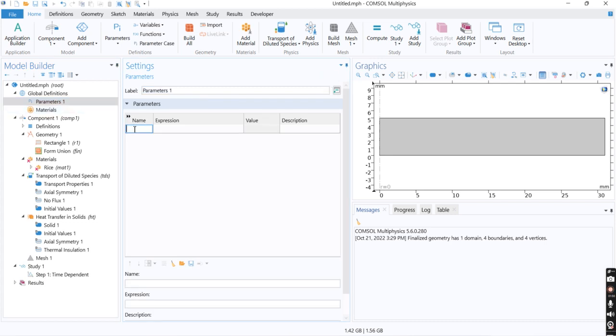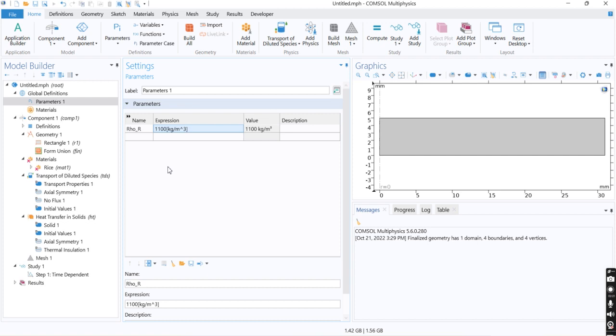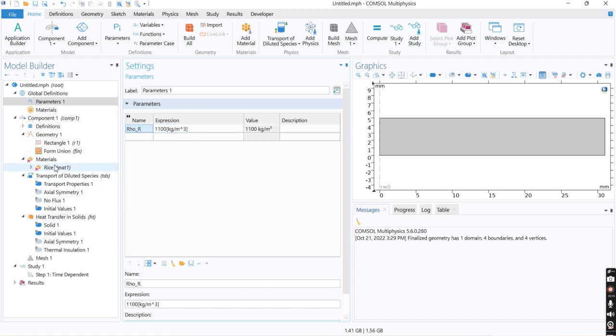I go to parameters, I define the density of rice, it's 1130 gram per cubic meter. For the other parameters I just copy paste this one here.